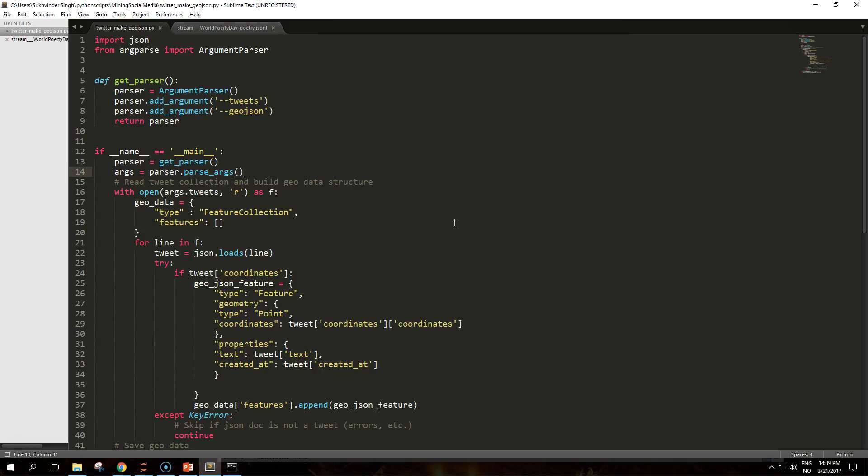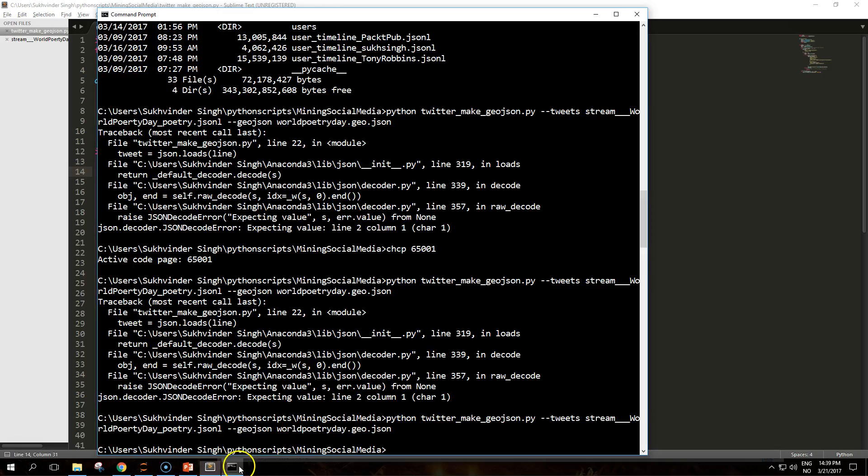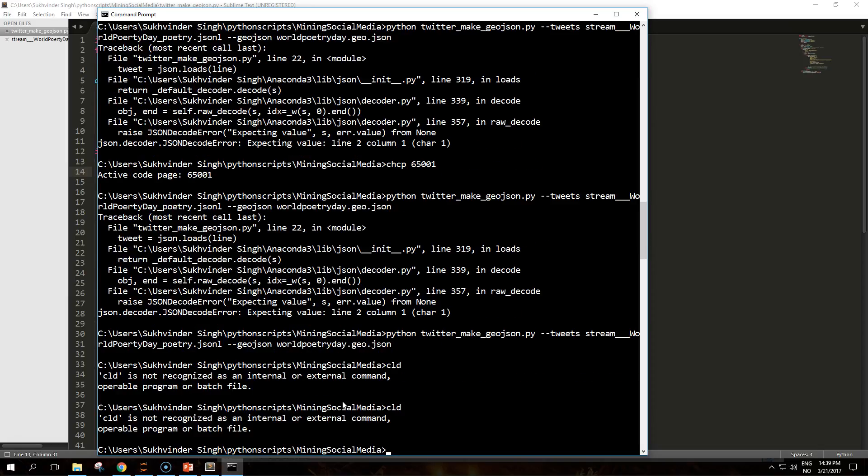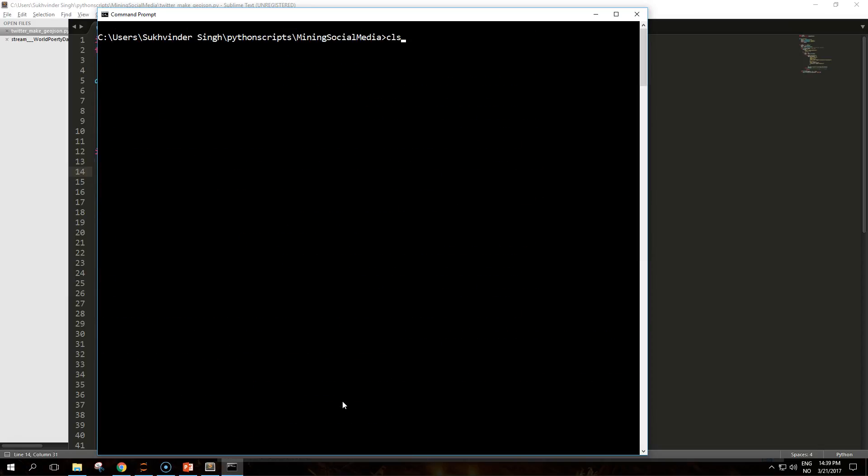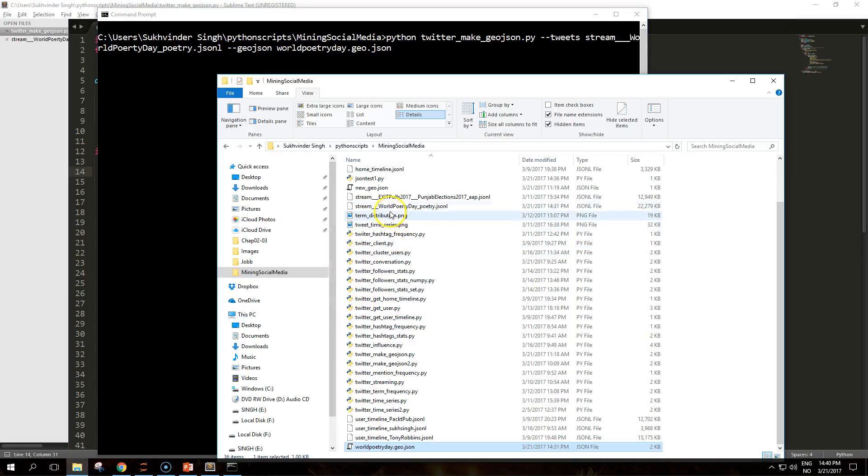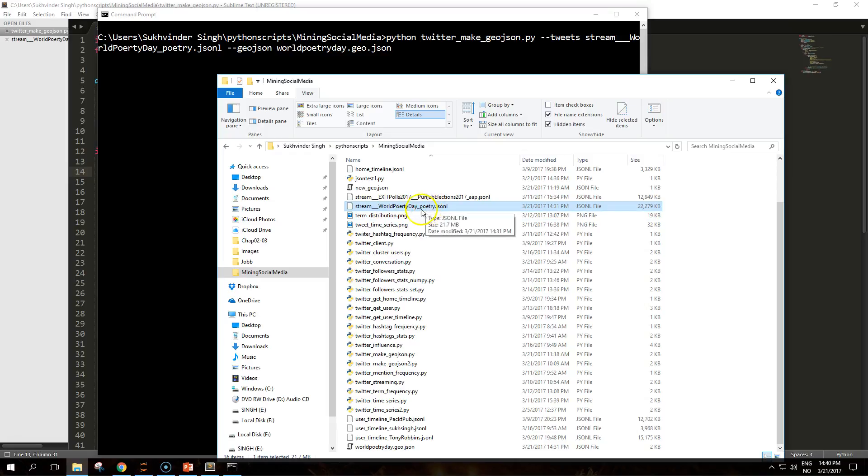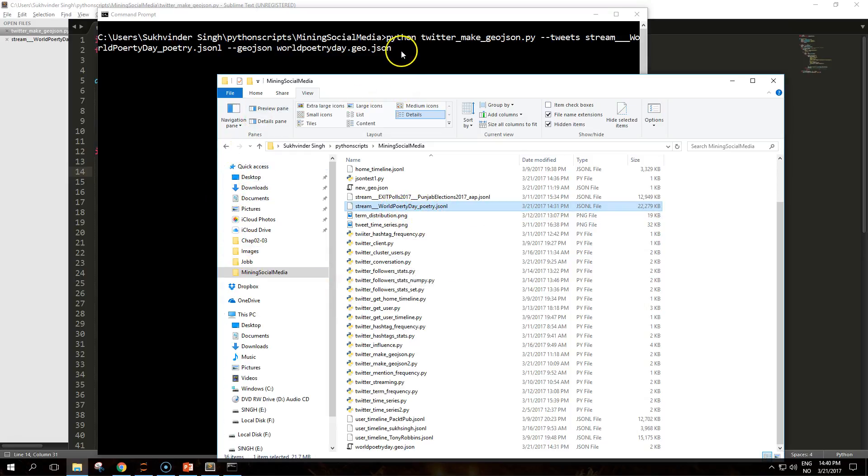All the tweets associated with geographical information. The script makes use of argument parser to read the command line parameters. This is the stream file that I have used streaming API with Twitter to collect data on a hashtag that was very popular recently, world poetry day.